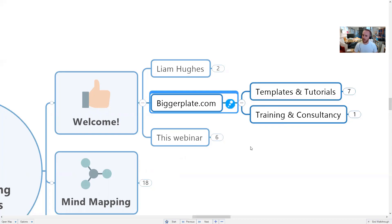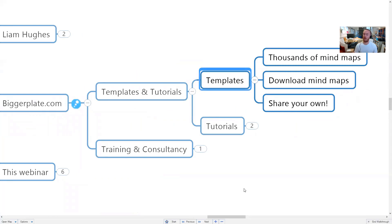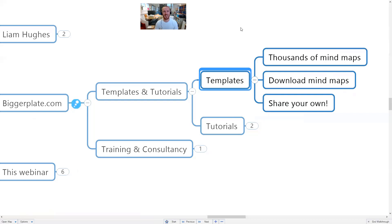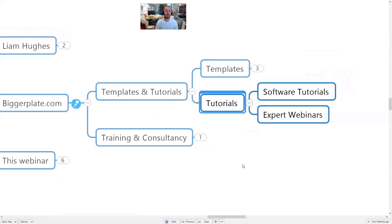For those not familiar with biggerplate.com, we're known for three things: templates, tutorials, and training. In terms of templates, we have a mind map library at biggerplate.com — that's really what we're primarily known for. The library contains thousands of mind map templates and examples created and shared by members of our global community of about 180,000 members worldwide.